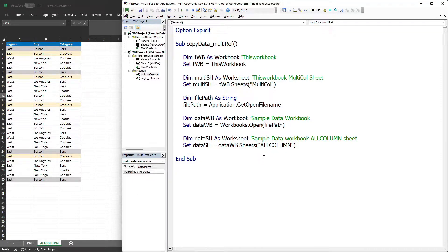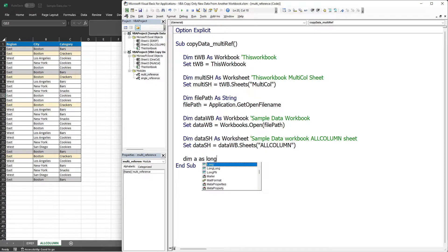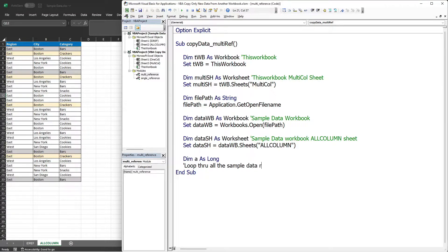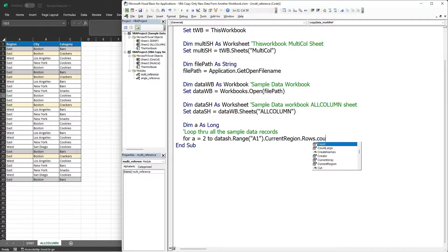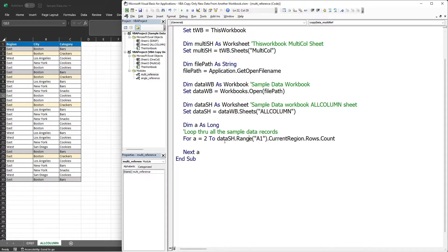Now we can start looping through the sample data records. Let's declare a counter variable named 'a' with a type of Long, and add a comment: 'loop through all the sample data records'. For 'a' equals 2 — because the first row in our sample data starts at row 2 — and for the end of the loop, that is data_sh.Range('A1').CurrentRegion.Rows.Count, which automatically returns the last row in the data table.